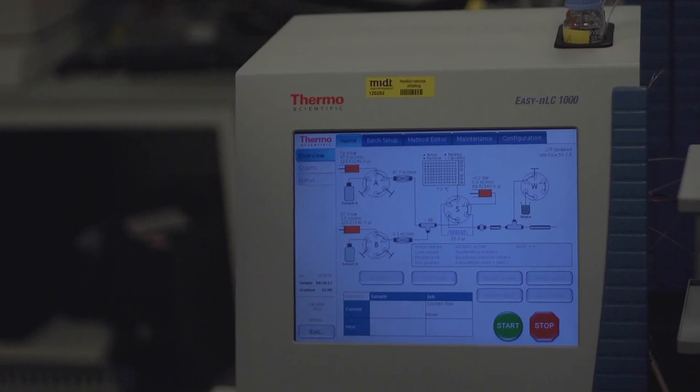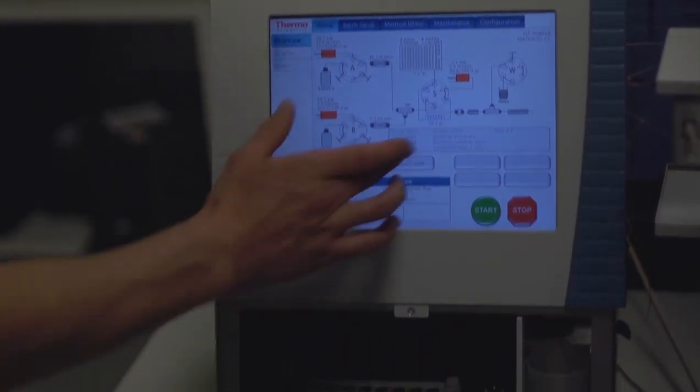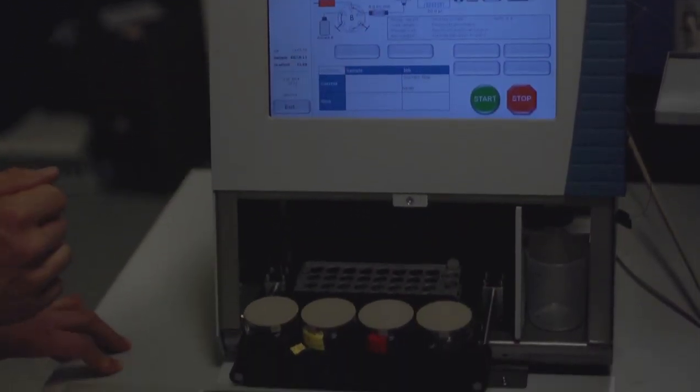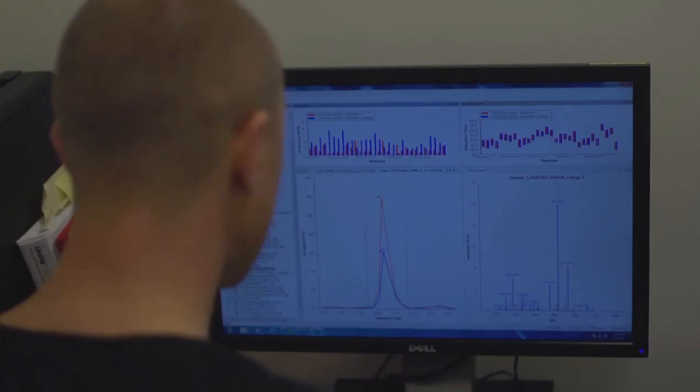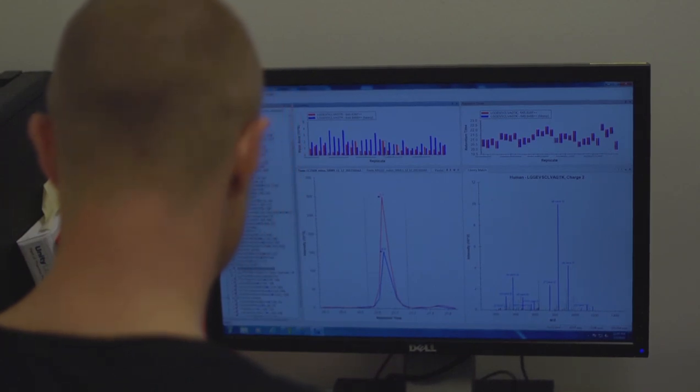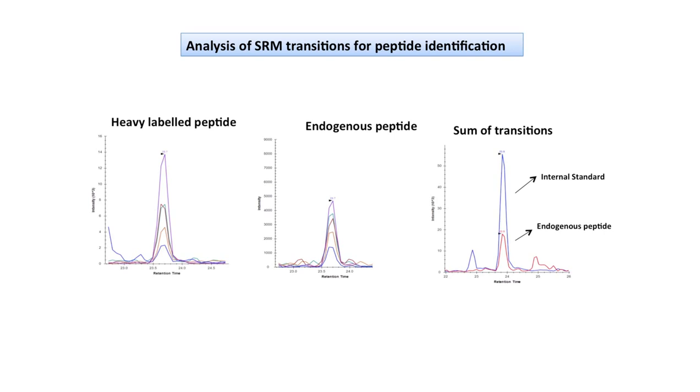Heavy labeled synthetic peptides were spiked in equimolar amounts into each of the samples prior to MS analysis. We designed the SRM method to monitor a total of five transitions for each of the monitored peptides. Using the approach of a scheduled SRM allows us to monitor several proteins in a multiplex manner. The monitored transitions were summed and ratios between the endogenous and heavy labeled peptide analogs were calculated, and these ratios were used for relative protein quantification.